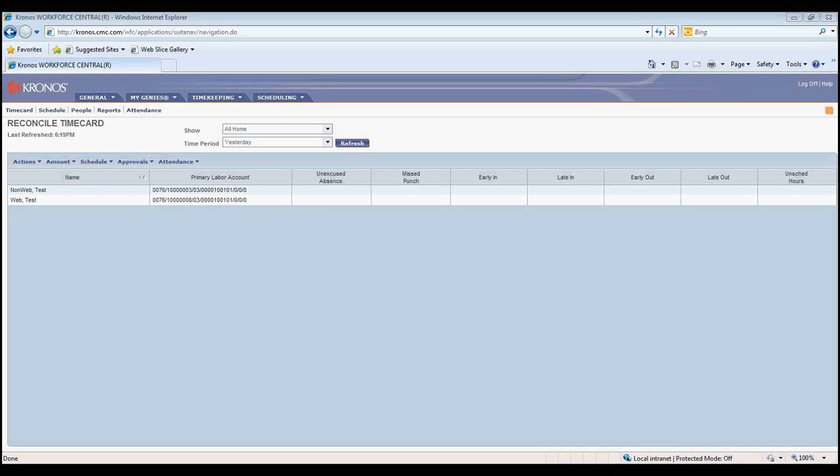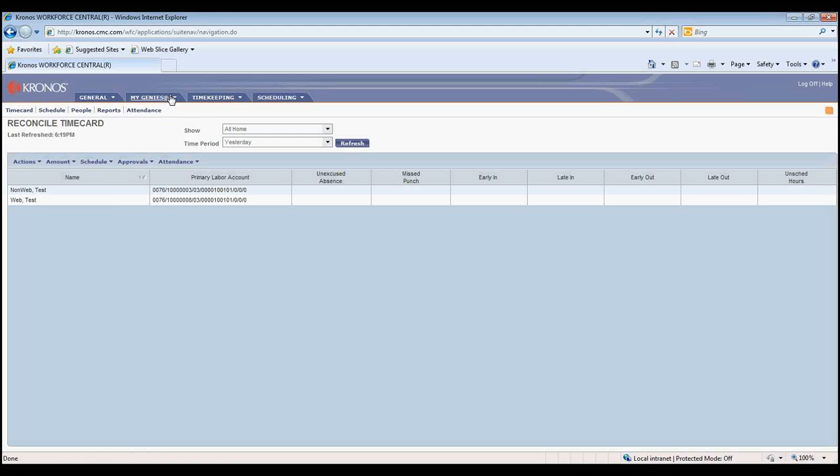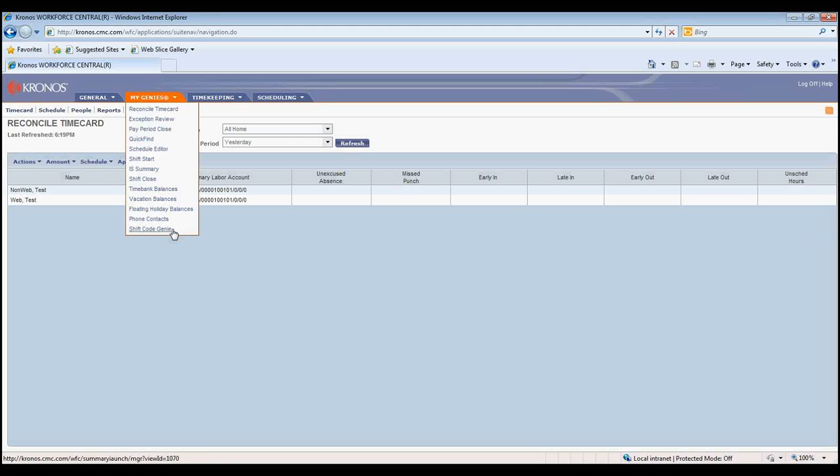There are three steps in this tip. Important Step 1. Once you log into Kronos, access the Shift Code Genie by selecting the My Genie's menu and clicking on Shift Code Genie.